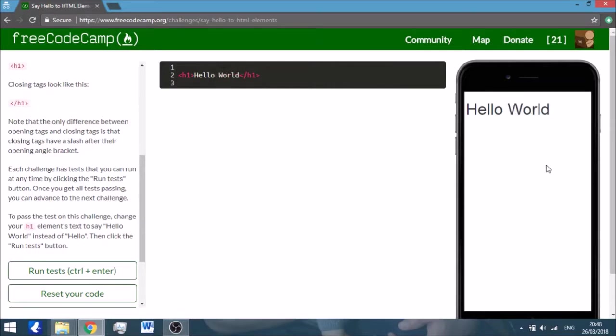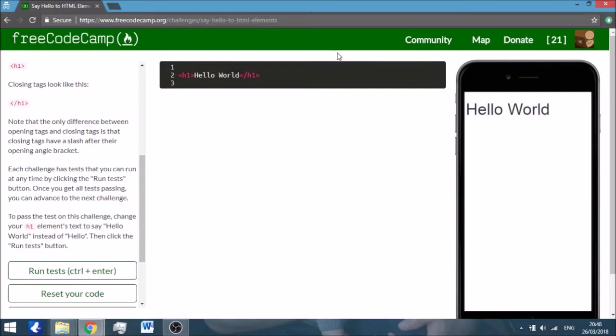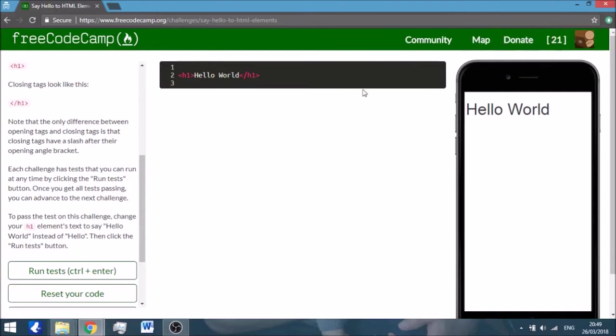And on the right hand side there is a visualization of the code, how it will look like on a certain device. I guess they've chosen a mobile device because this looks like a smartphone, and you can see it in real time. It changes. You see? I mean, you remove a letter and instantly there's no letter on the right side.